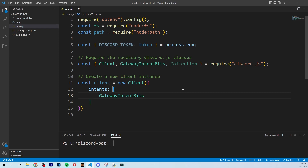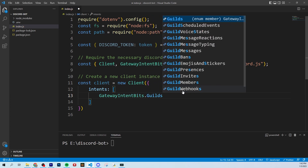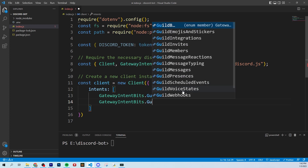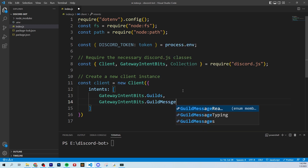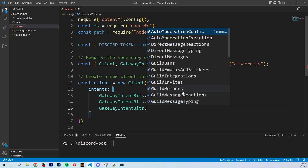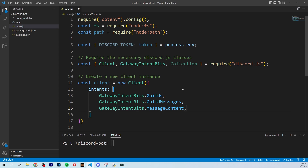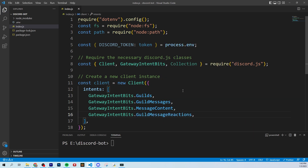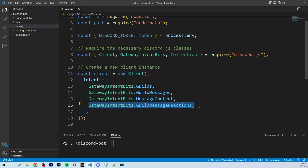We're going to give the client different intents. GatewayIntentBits.Guilds — guilds are basically the servers, so this gives it access to guild information. We're going to give it GatewayIntentBits.GuildMessages, which gives it access to all of the messages sent in our server. We're also going to give it GatewayIntentBits.MessageContent — we need this to actually see what each person wrote in a channel, because in order for the bot to understand what was written, it needs access to the content. Finally, GatewayIntentBits.GuildMessageReactions — this is needed if you want to do reaction roles or track reactions.